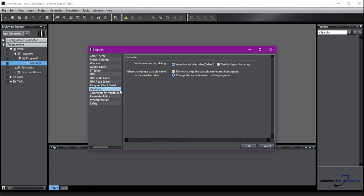Variables. Here we can change the initial value setting, how that looks. And we can also change what happens to variables when we edit the name in the variable table. This is not a default setting. So if you want to change a name in the variable table and it changes it in all of your programs, you're going to want to come in here and select change the variable name used in programs.